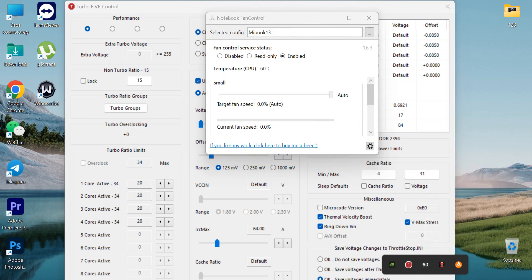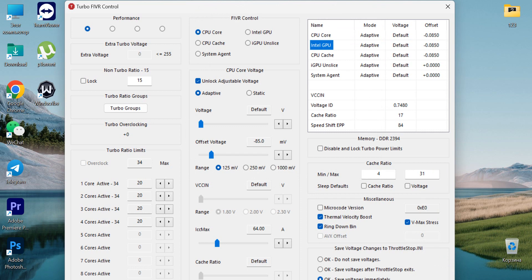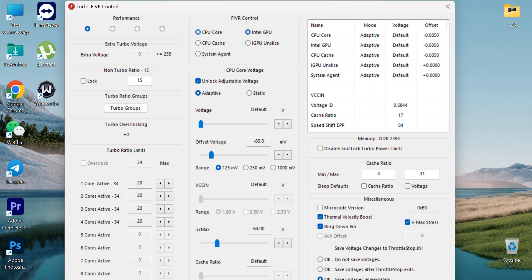For my laptop, the Xiaomi Mi Notebook Air 13, it is recommended to set minus 85 millivolts. I've done this for CPU Cache as well—you can see here all the offsets. Intel GPU as well, so for three of them I've got this undervolting.